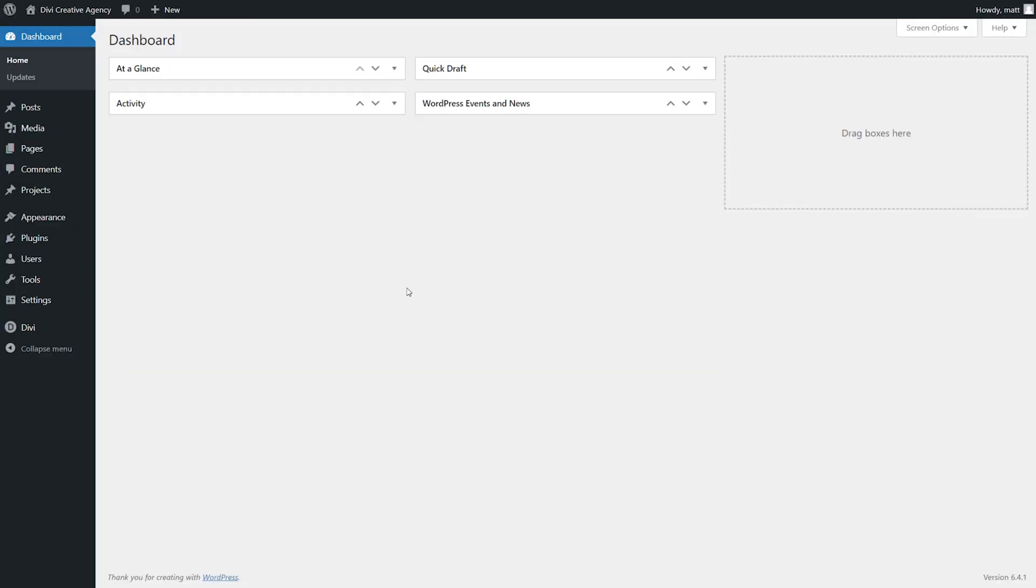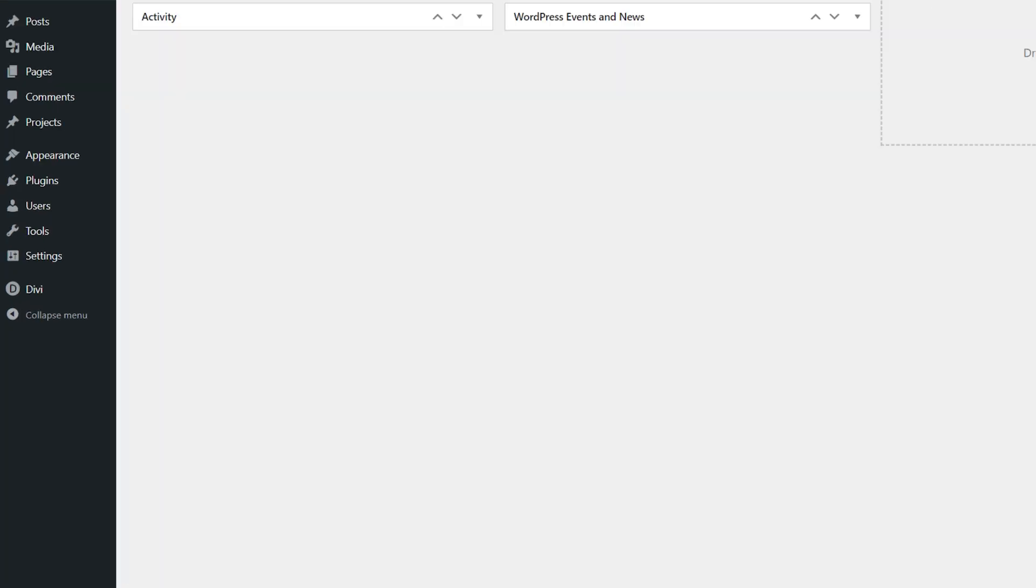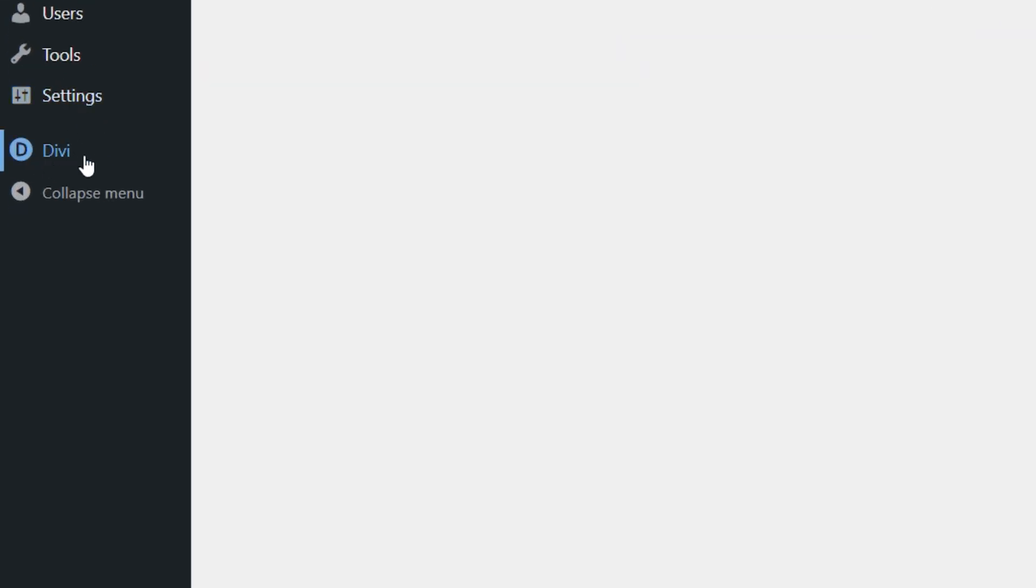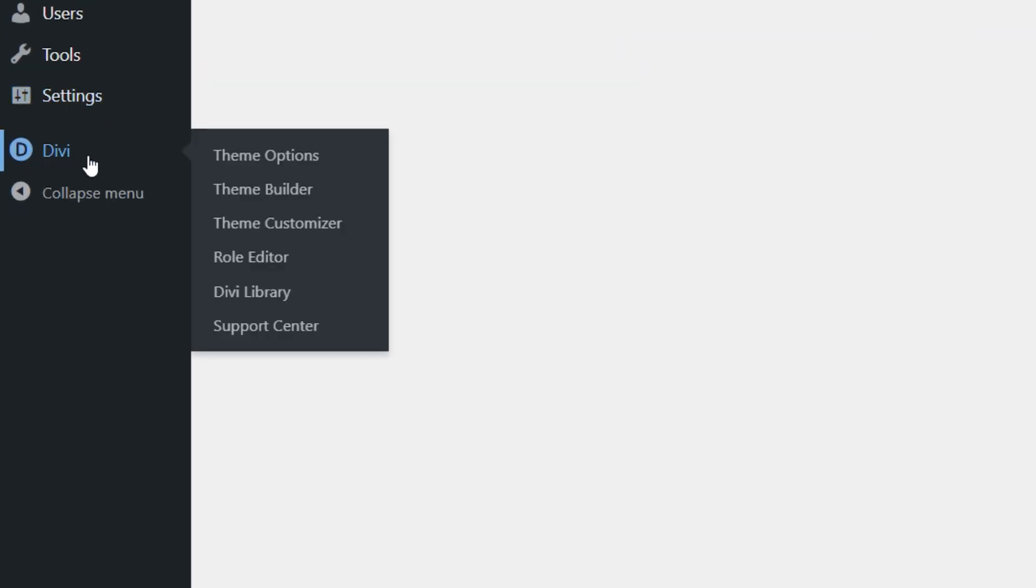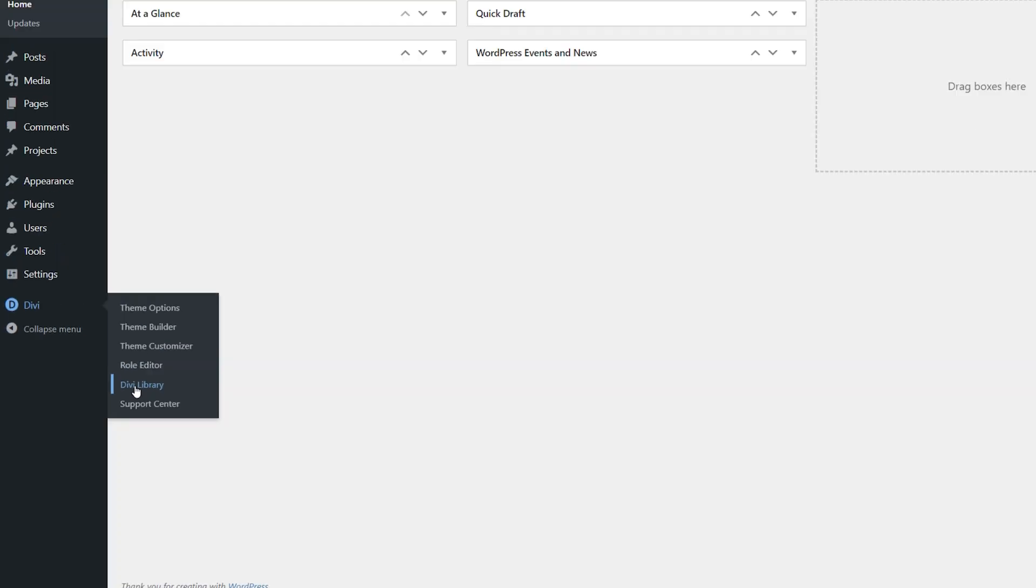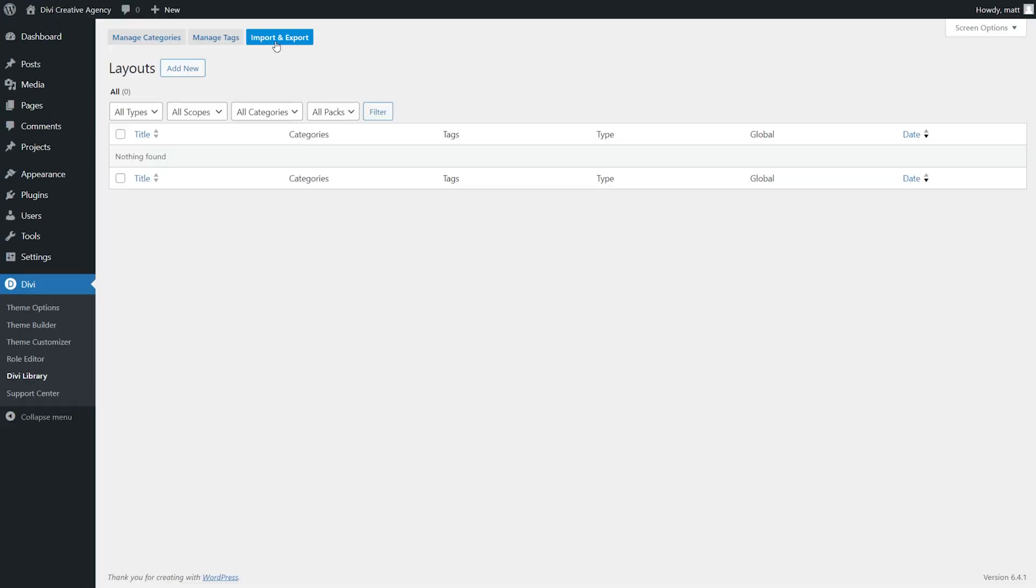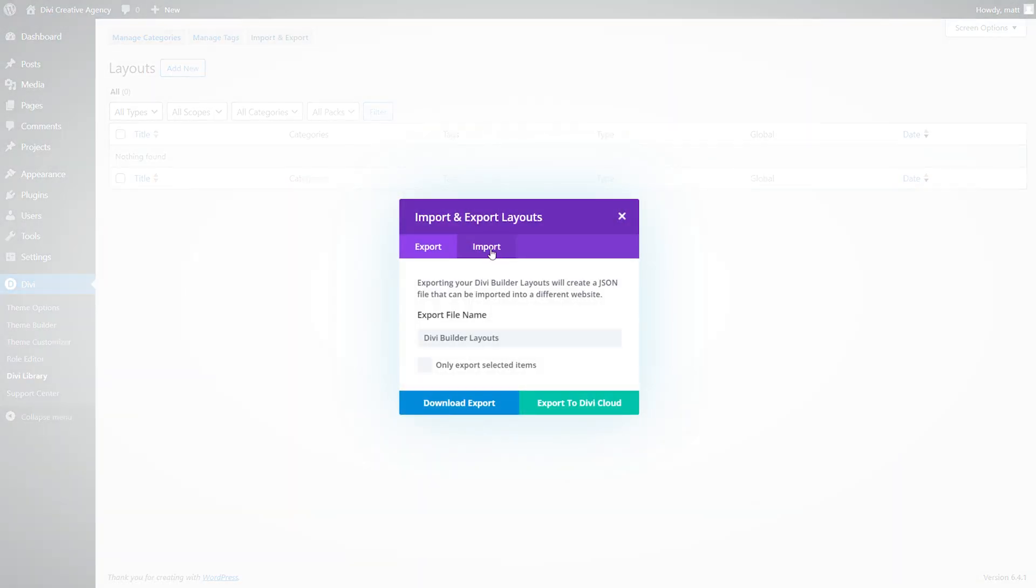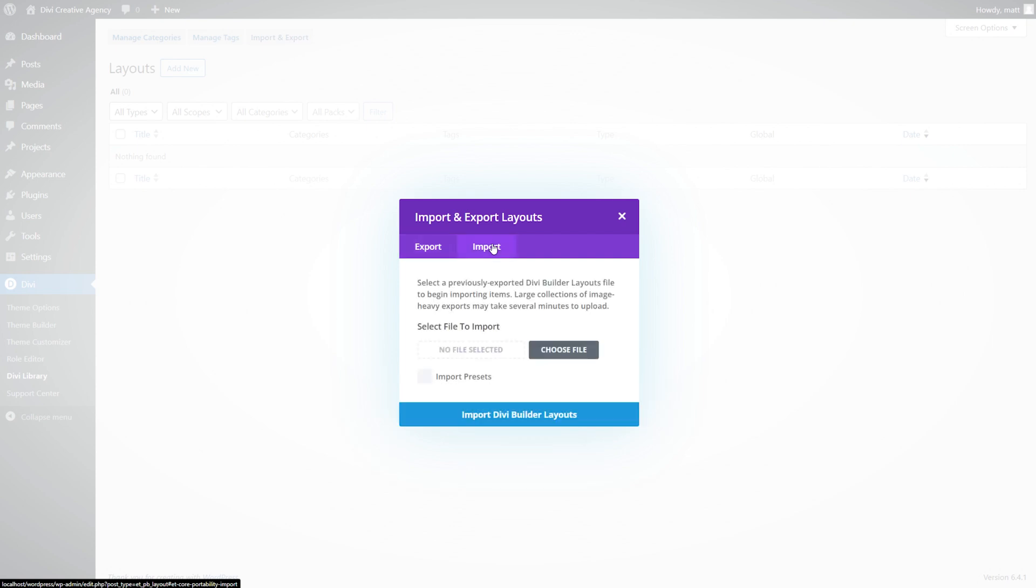Moving over to our website, we must load the website pack into our Divi WordPress website. From the WordPress admin dashboard, locate Divi on the left-hand side and select Divi library. Now press on import and export. We'll go to the import tab, choose our file. You'll need to locate the zip file downloaded to your computer and unzip it.